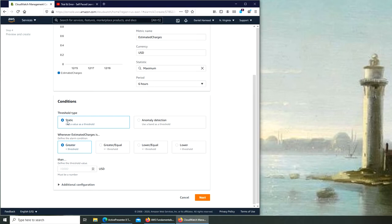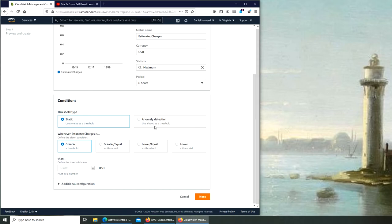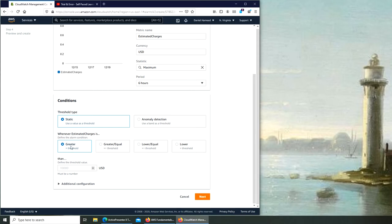Threshold type. So it's not an anomaly detection, I'm guessing that would be if the bill is not going to be usual. But I'm going to leave it static. This one is greater, equal, or lower, equal lower. So for our purpose it's going to be greater because we don't want our bill to exceed a certain amount.